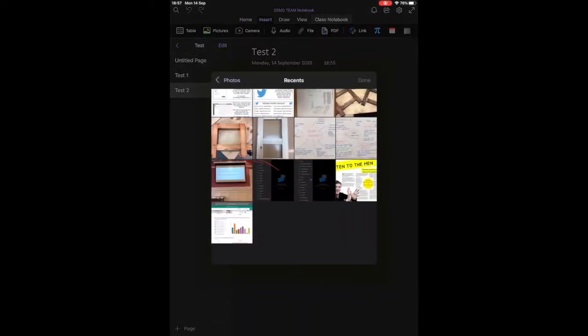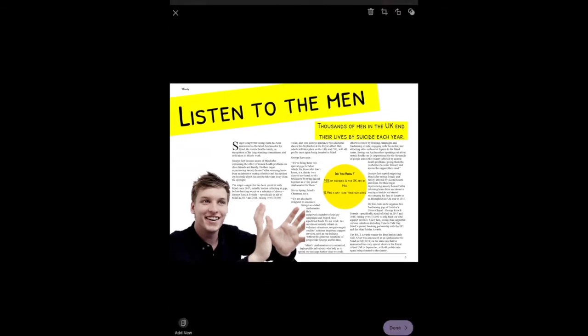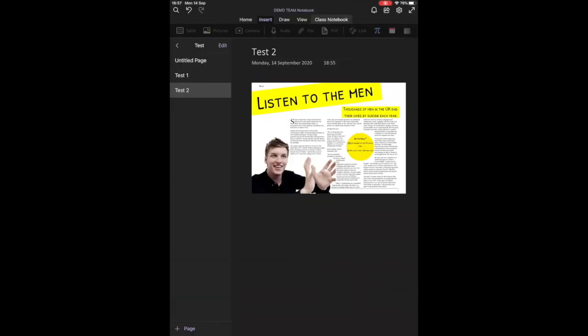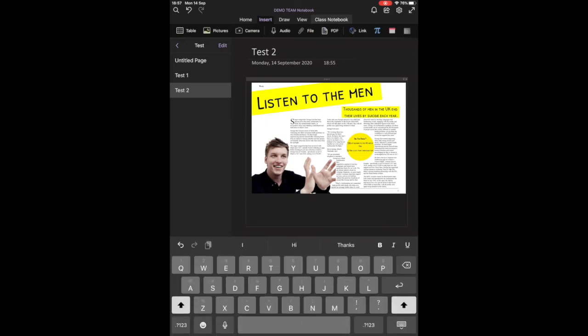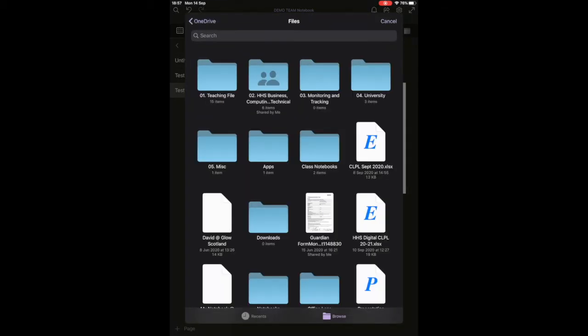and that will allow me to insert a variety of media such as pictures, access to the camera function, to add an audio description or even files. Files can be added in from your OneDrive or from the iPad itself.